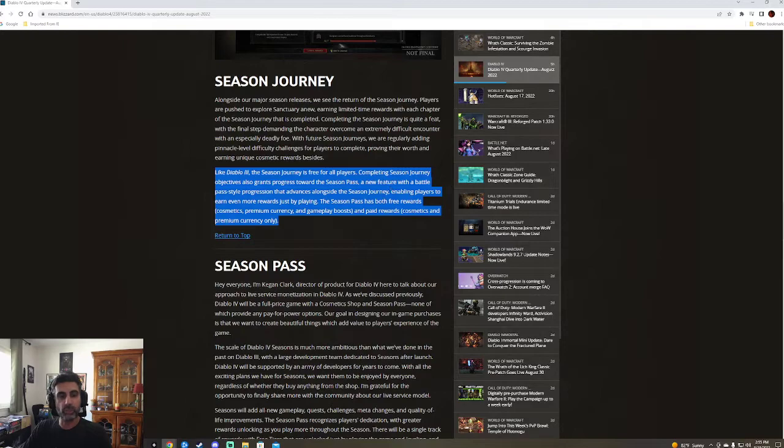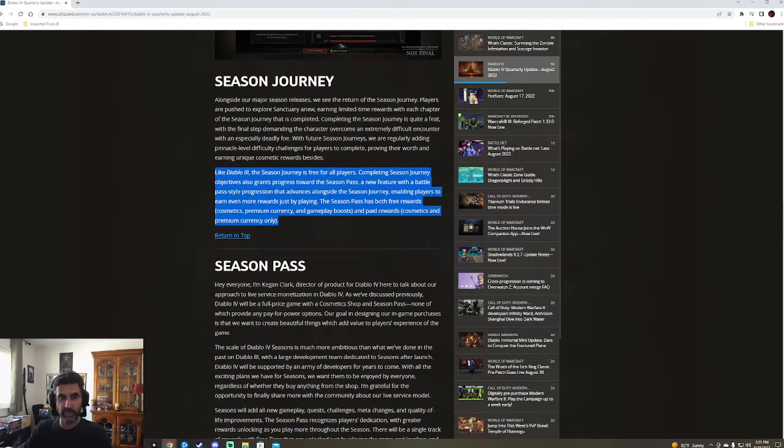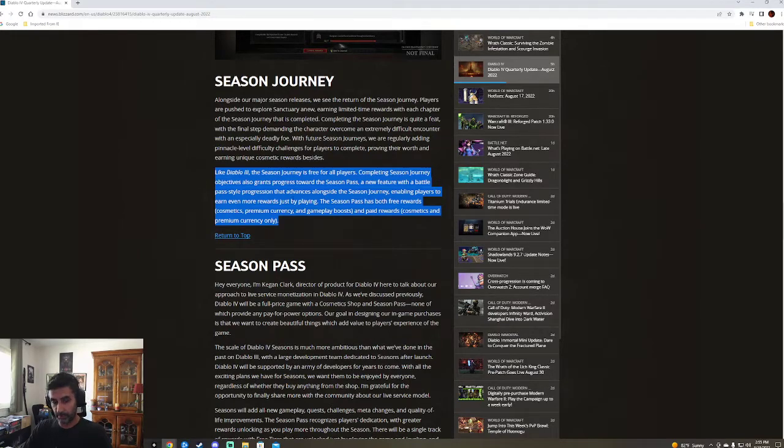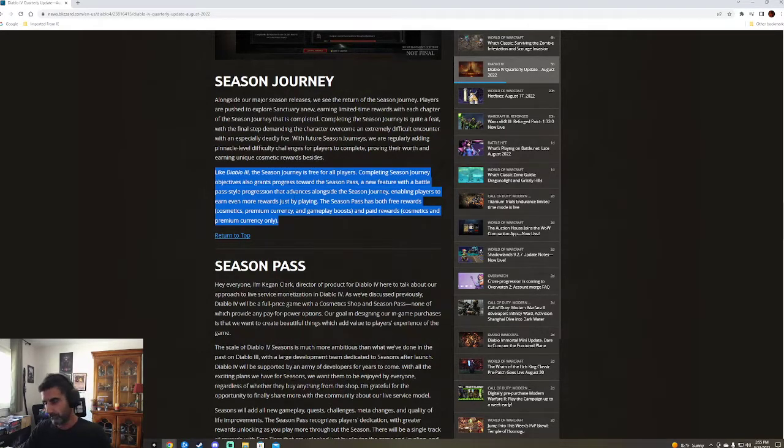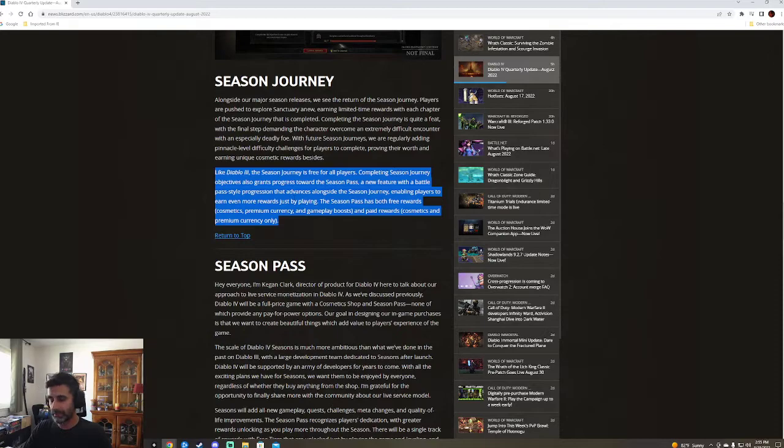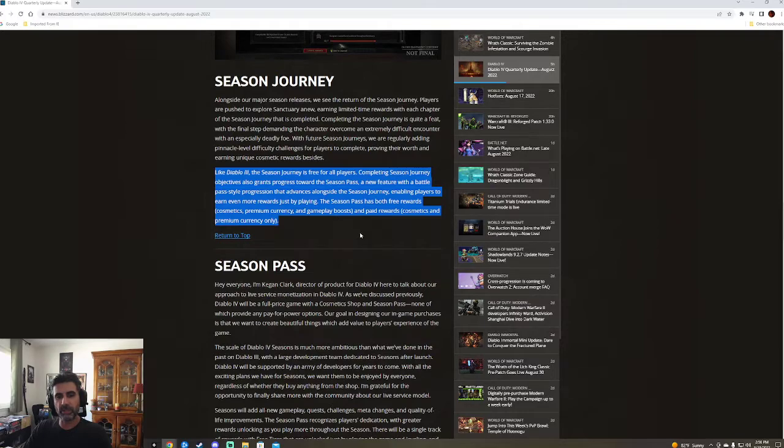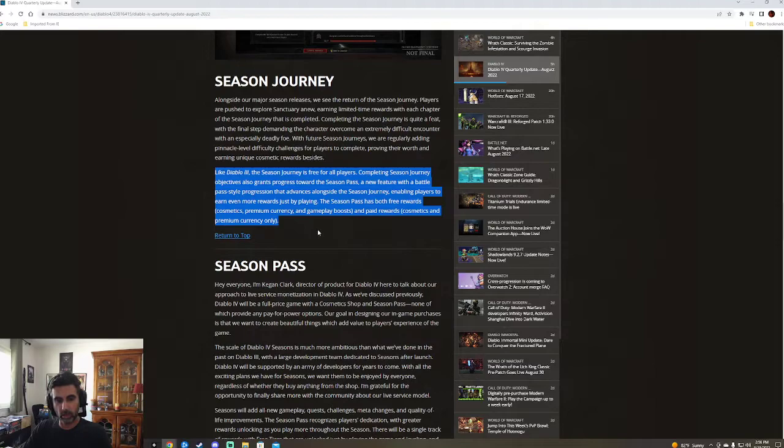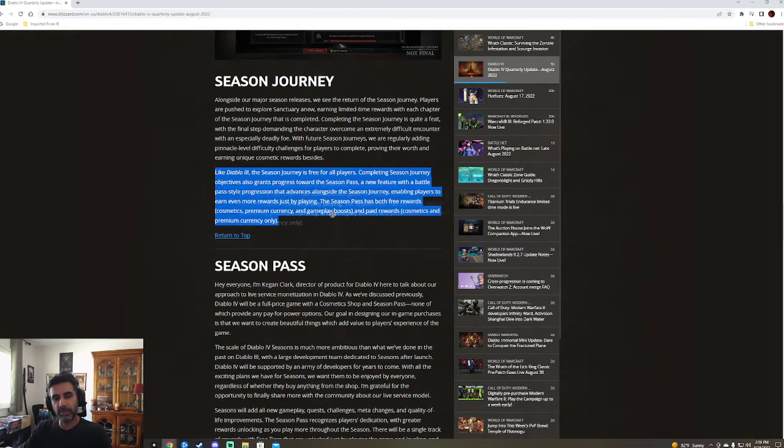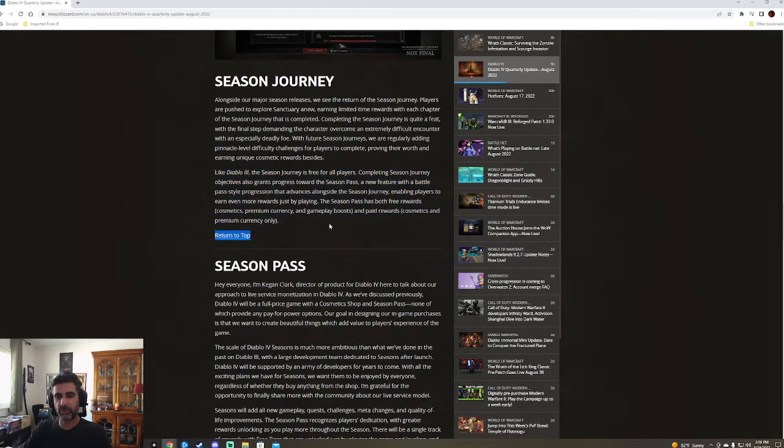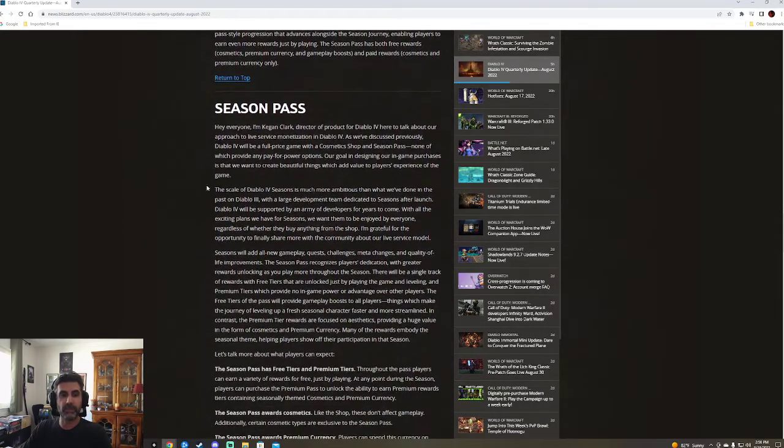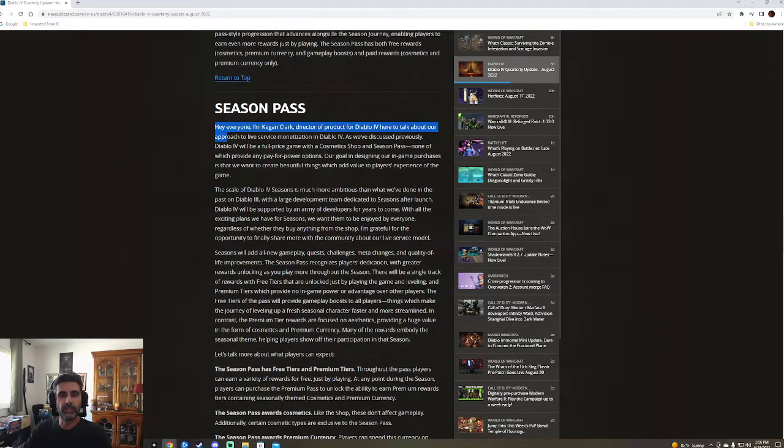A new feature with a battle style progression that advanced alongside the season journey, enabling players to earn even more rewards just by playing. I'm getting Diablo Immortal vibes. Didn't really like that too much. The season pass is both free reward cosmetics, premium currency, and gameplay boosts, and paid rewards, cosmetics, and premium currency only.